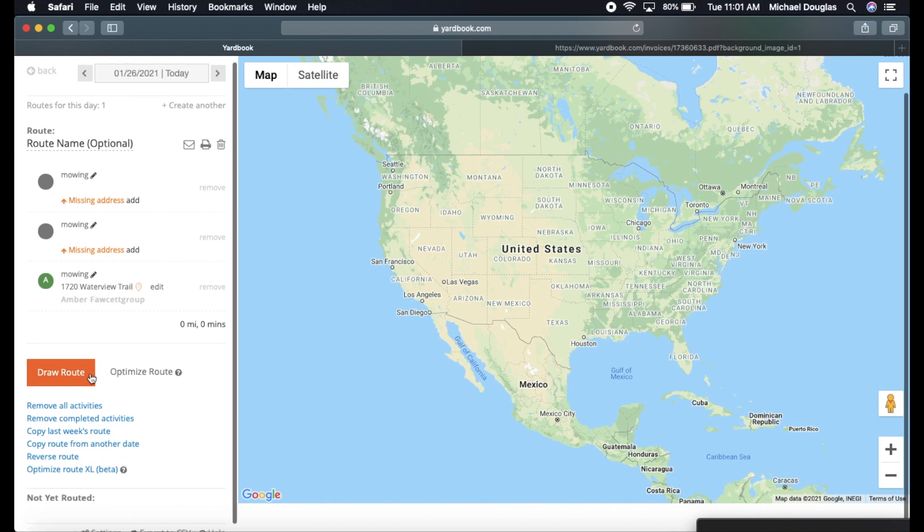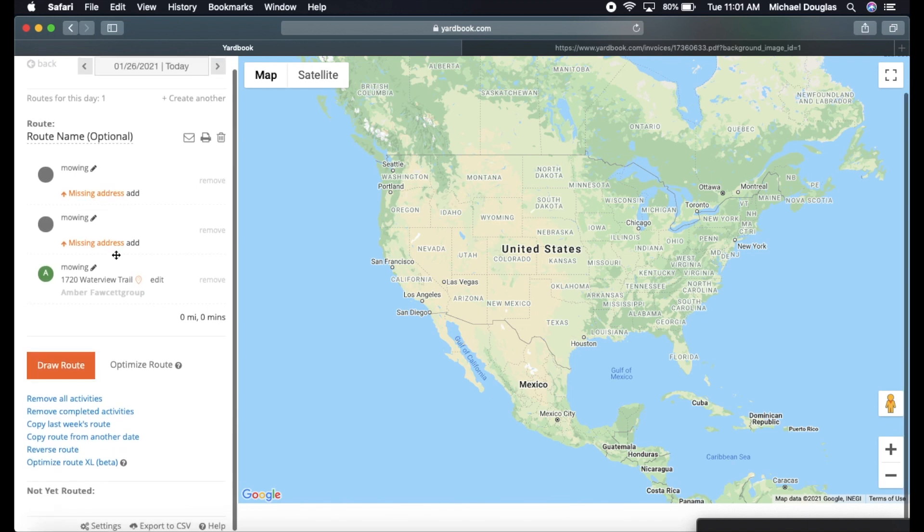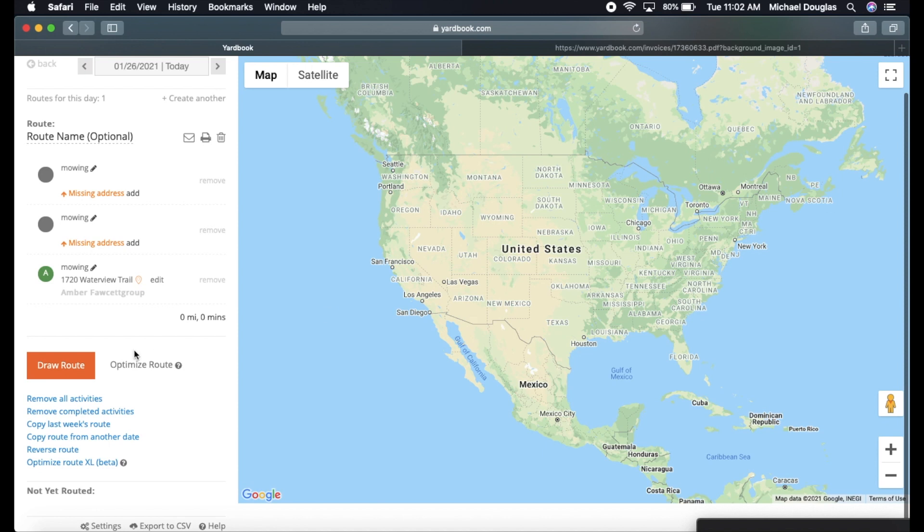And it looks like it's missing address. So it's not going to probably draw a route. Let's see. Yeah, it's not going to draw a route because it's missing these addresses. So if you had all your customers imported in here, you click draw route, it will optimize the best route that's available. If you have more than 25, you can down here, click optimize route XL beta.